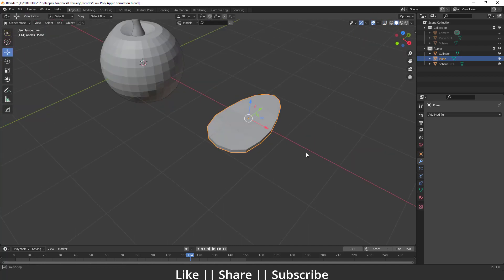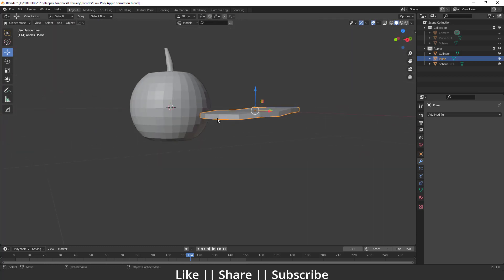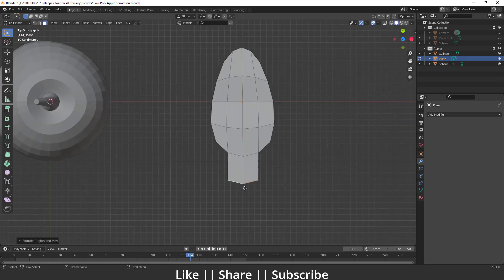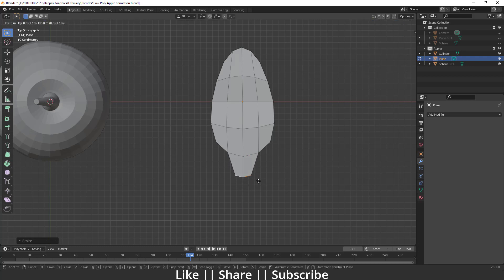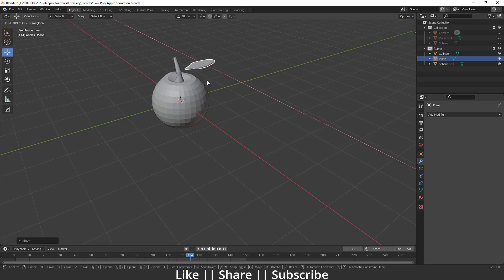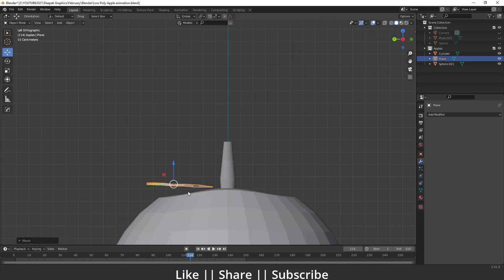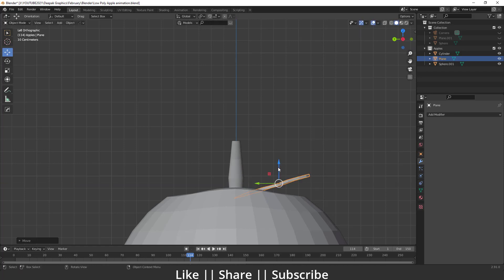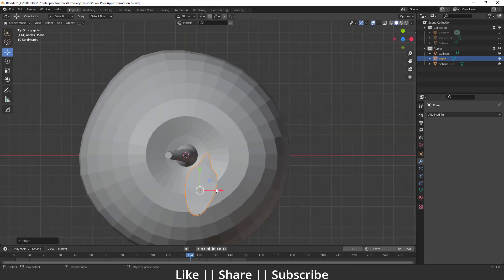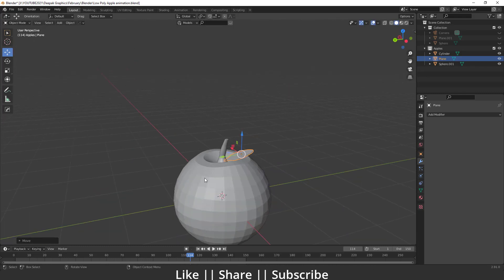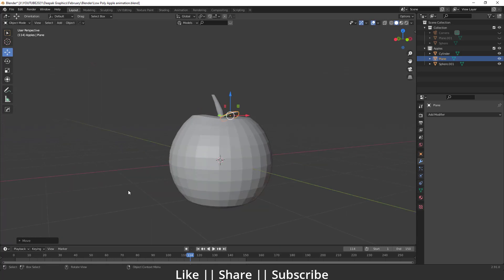I'll select all vertices and extrude them to give the leaf some thickness. Then I'll go to edit mode, extrude these parts, move them a little inside, and extrude one more time so we have a leaf shape. I'll scale it, keep it in position, and mirror it on the X-axis with a little scale adjustment. The leaf doesn't need to be perfect.